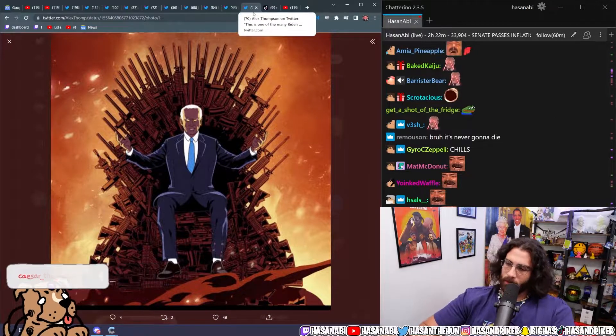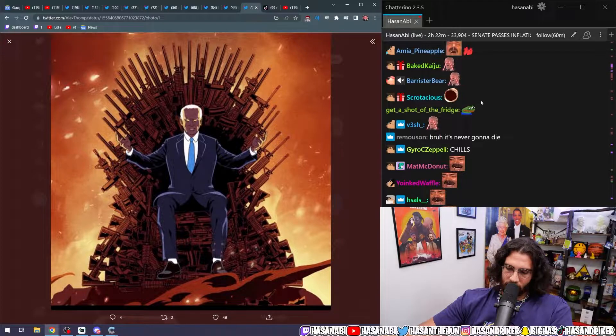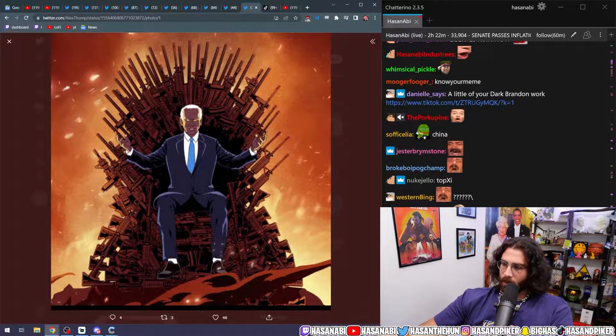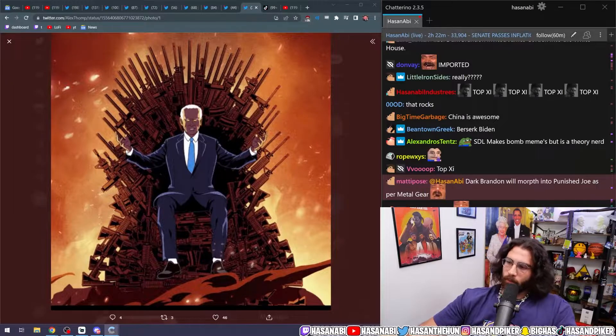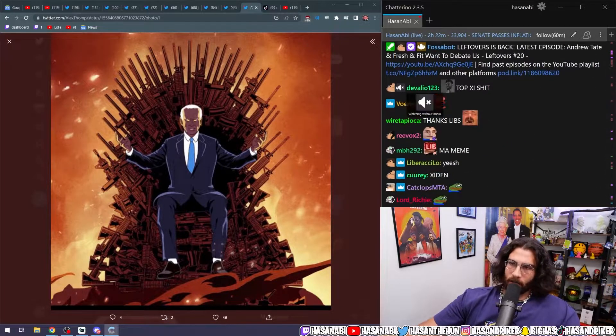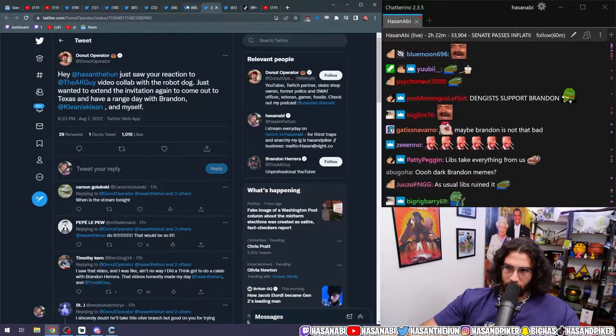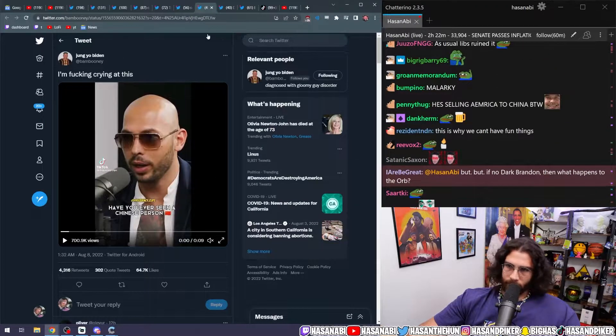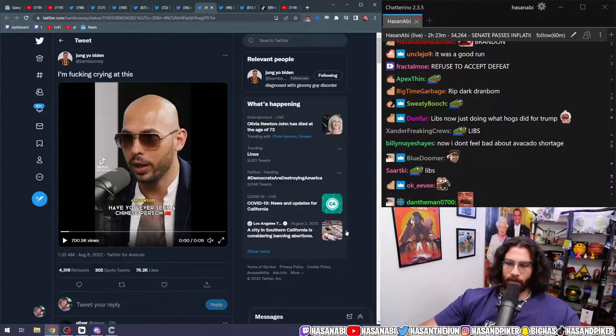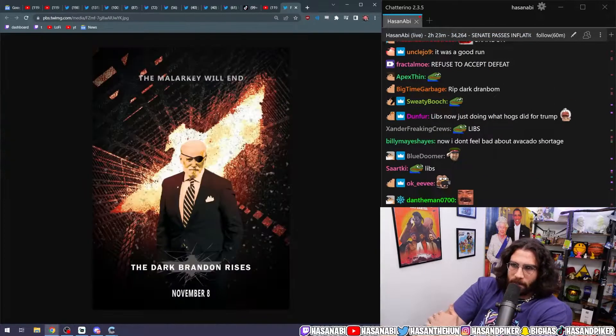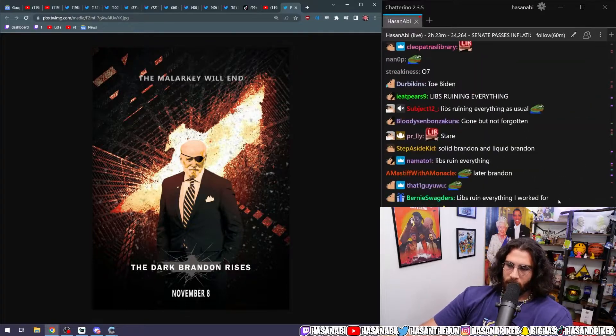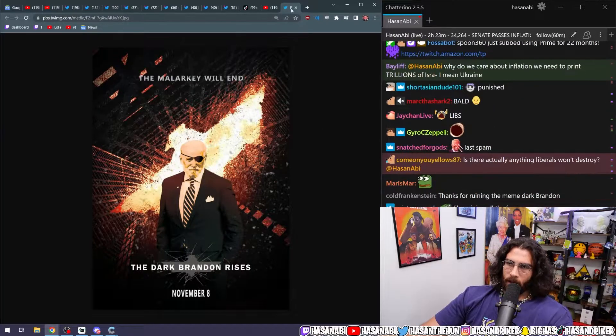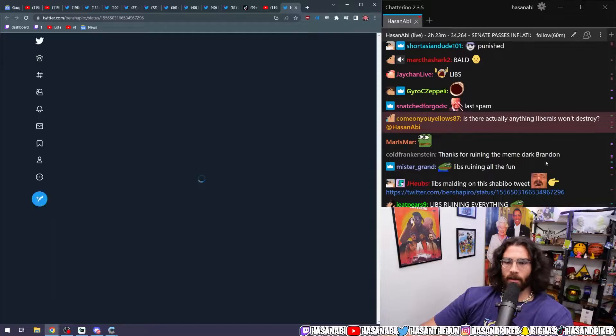It's over, you know. Pour one out for the homies. Dark Brandon is gone. Dark Brandon will morph into Punished Joe as per Metal Gear. Yeah, it's done. So it's over. Now that the liberals that are also a part of the team that is literally just shitty, when they're pushing for it, it's done. You know what I mean?